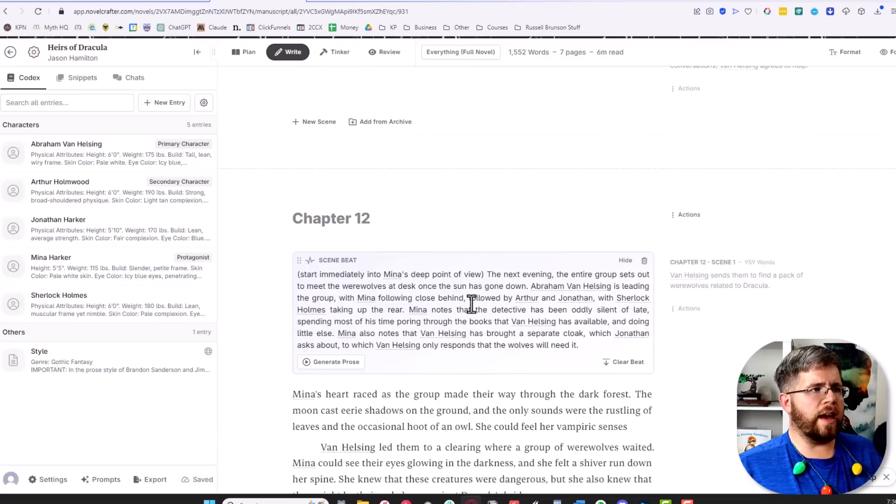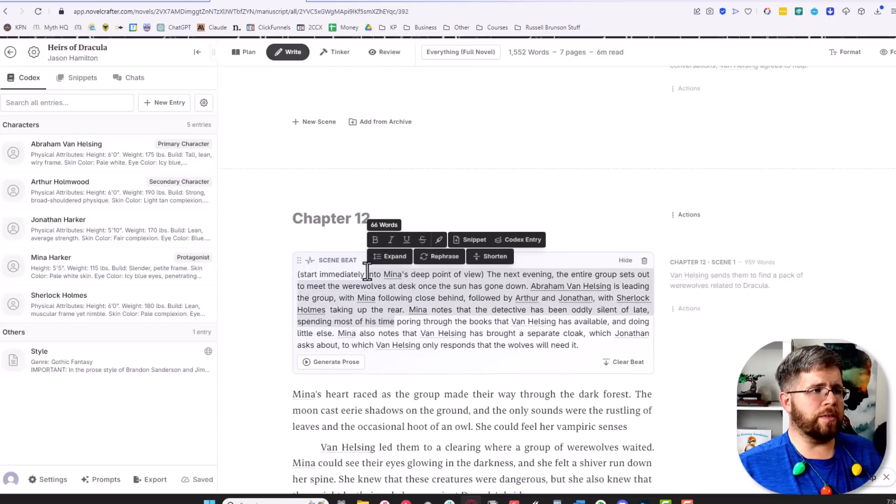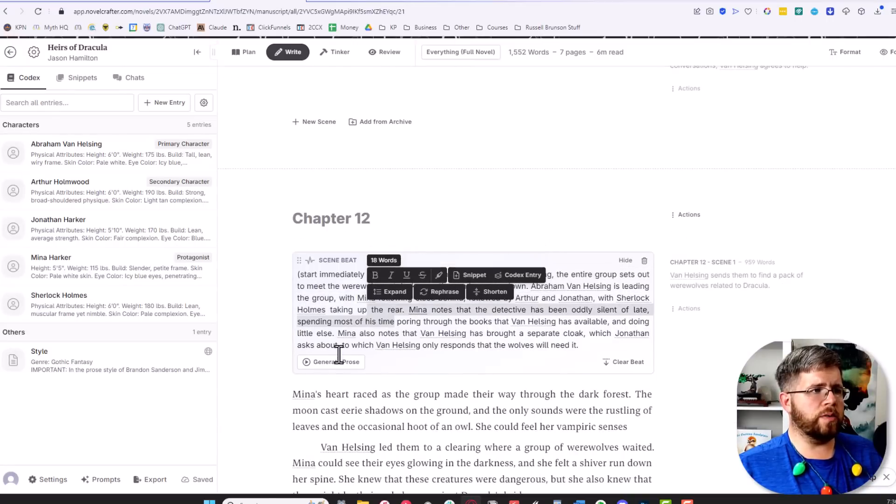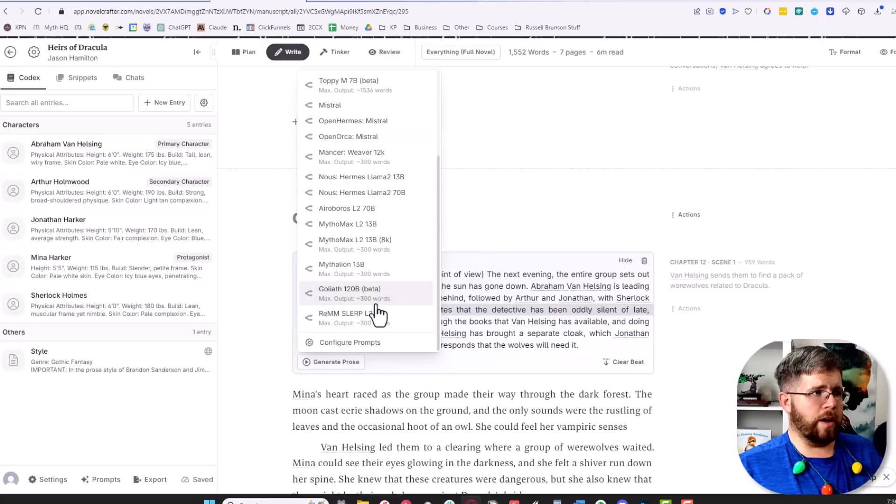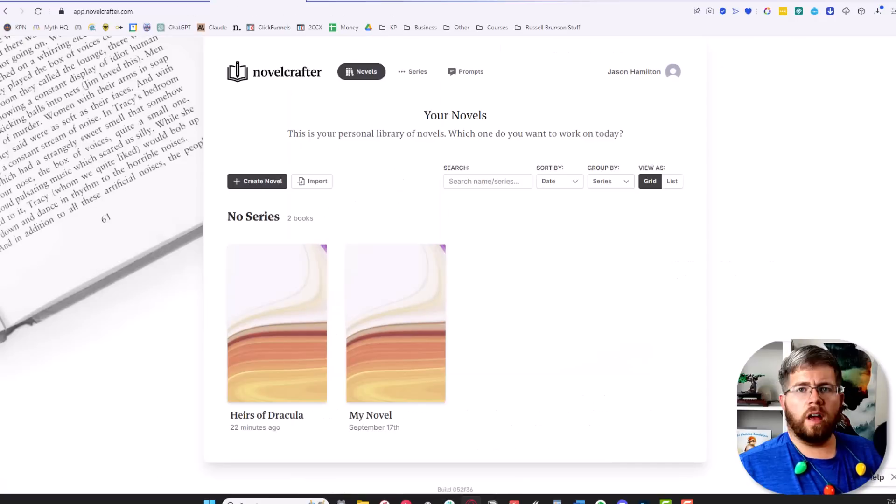Once you have all of those API keys set up, you'll now have access to all of the different models. So now if we come in here and want to generate some prose, we have access to all of the different models.